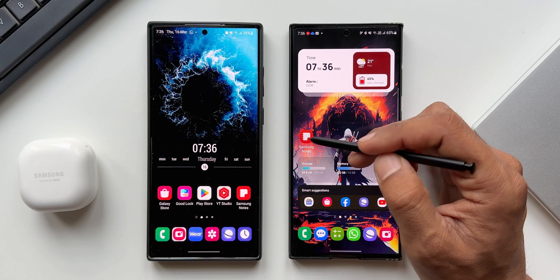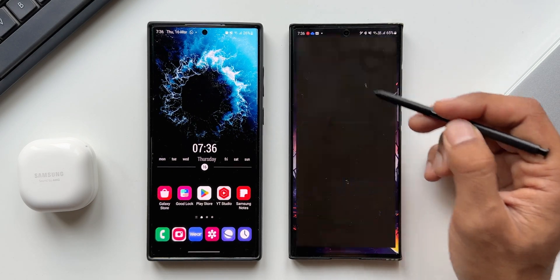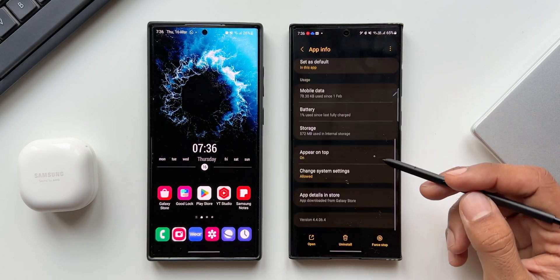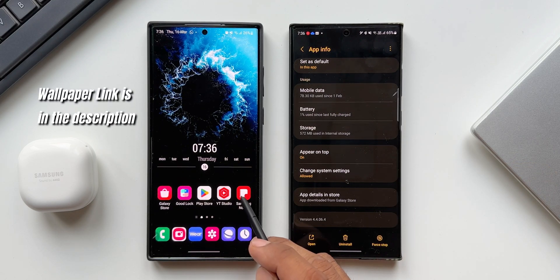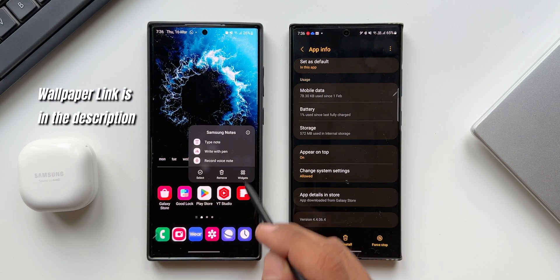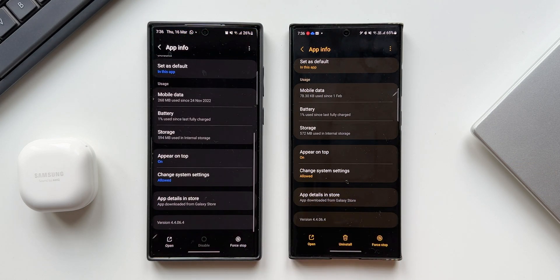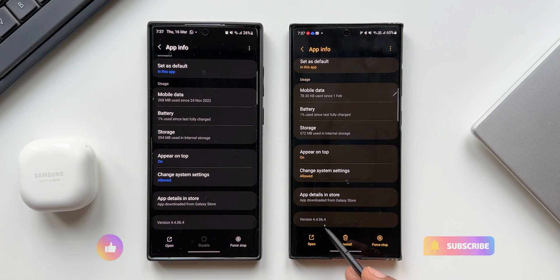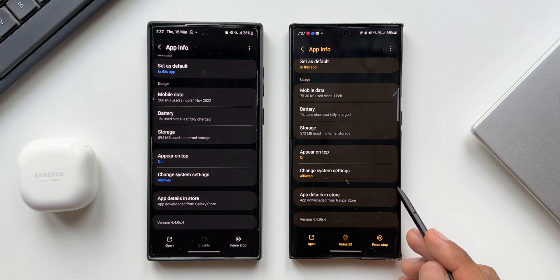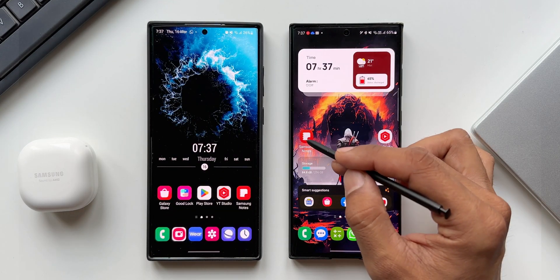I've got the latest version of the Samsung Notes application running on both these devices. The version number is 4.4.06.4. So if you have this version, this amazing feature which I'm going to show you is going to work on your phone. Now let's open the Notes application.